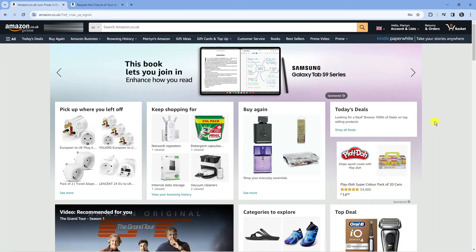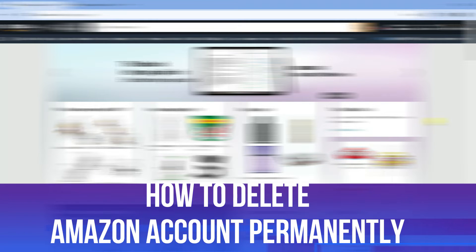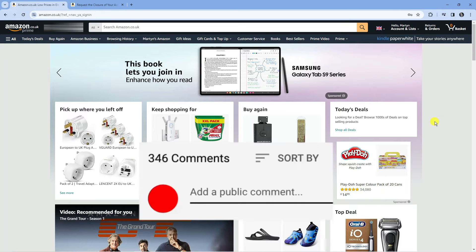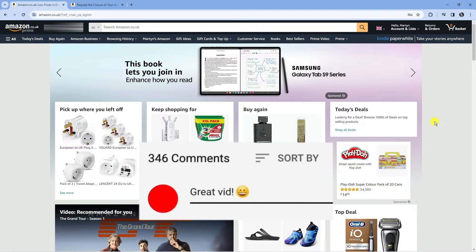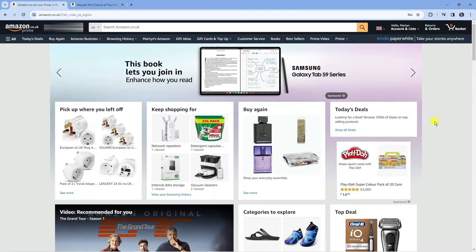In this video I will show you how to delete Amazon accounts permanently. If you have any questions or comments regarding this tutorial, feel free to leave them in the comment section below. With that being said, let's jump straight into it.